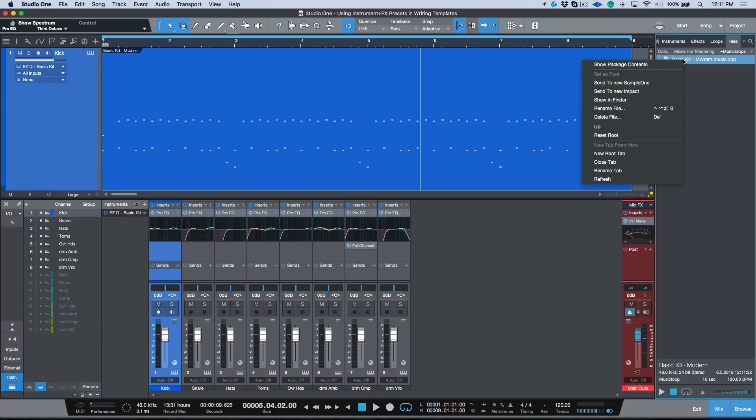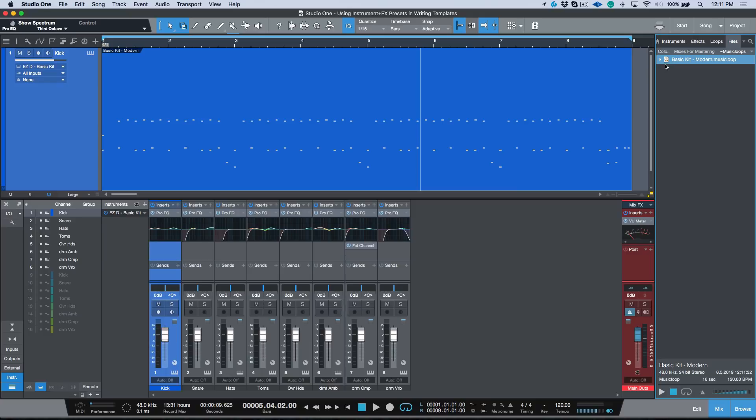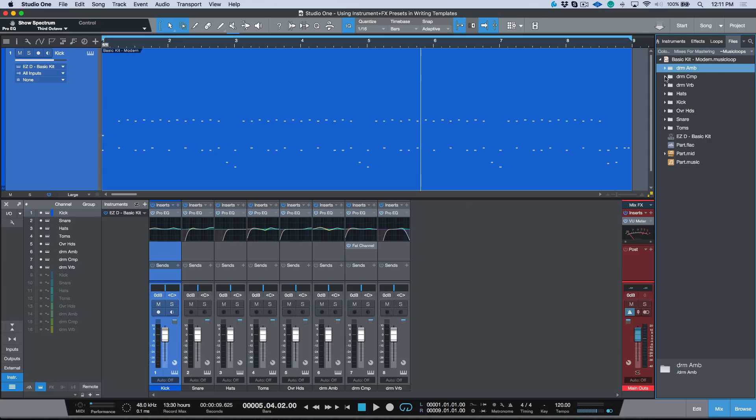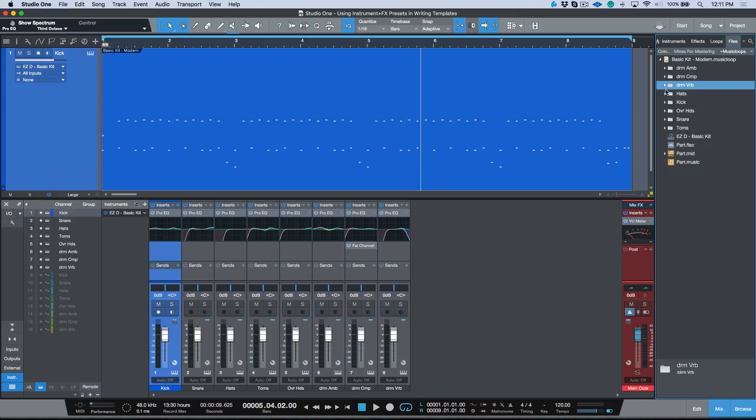Now if I select this music loop, right click and show package contents, we can show exactly what's included in this particular file. So in this case you'll note that we have the preset or the effects chain for each one of these channels in the console. We can see this by name. So we have our drum compression, we have our drum ambience, we have our hats, we have our kick, we have our overheads, etc.